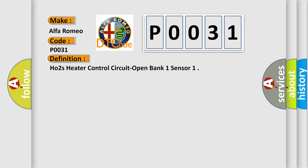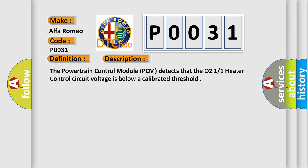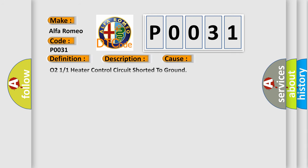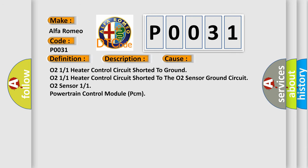And now this is a short description of this DTC code. The powertrain control module PCM detects that the O211 heater control circuit voltage is below a calibrated threshold. This diagnostic error occurs most often in these cases.